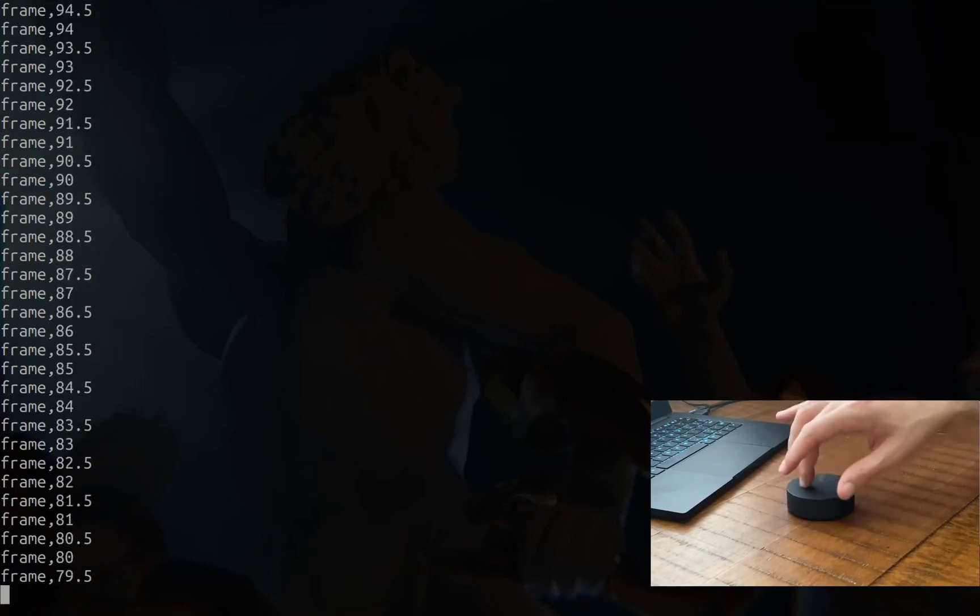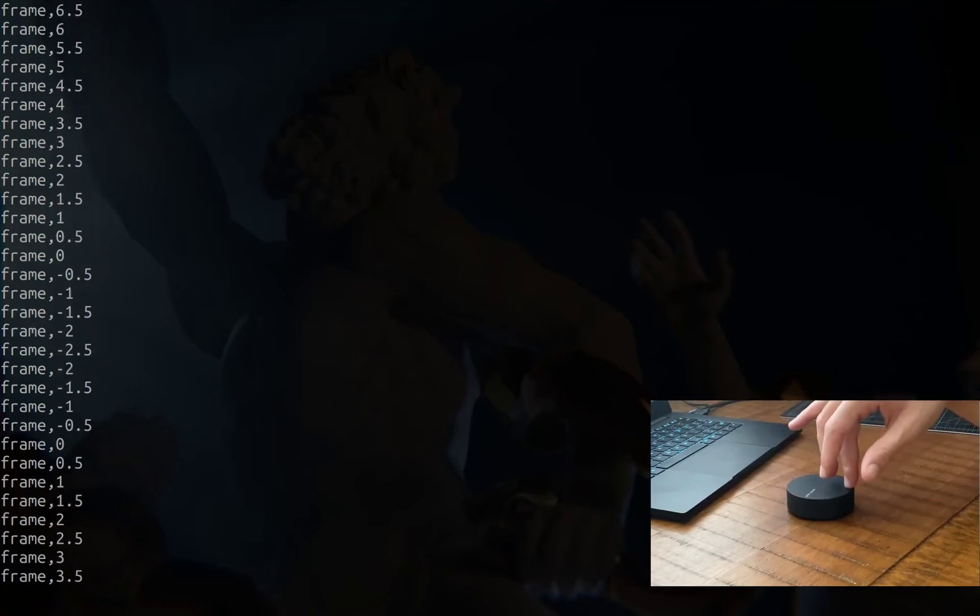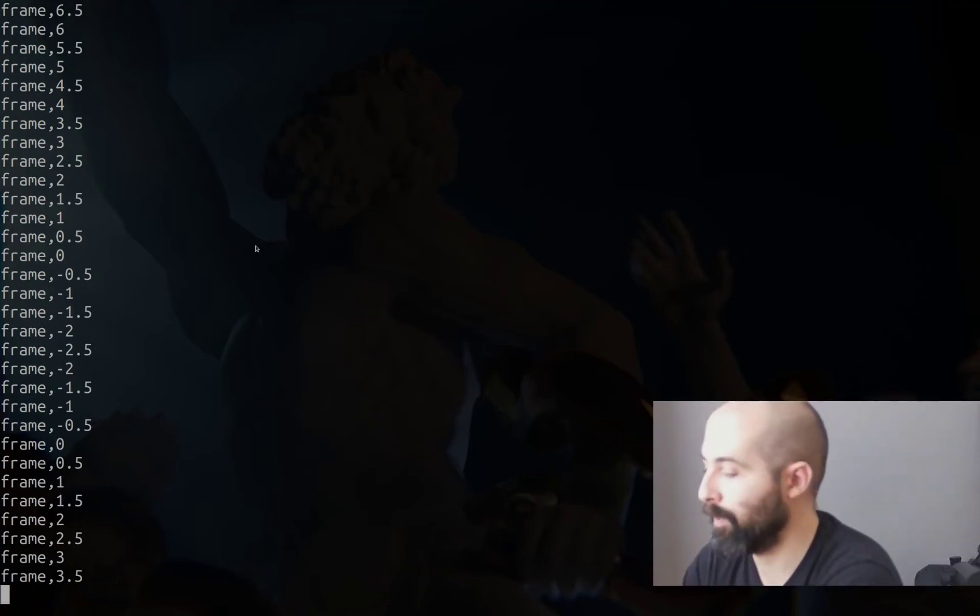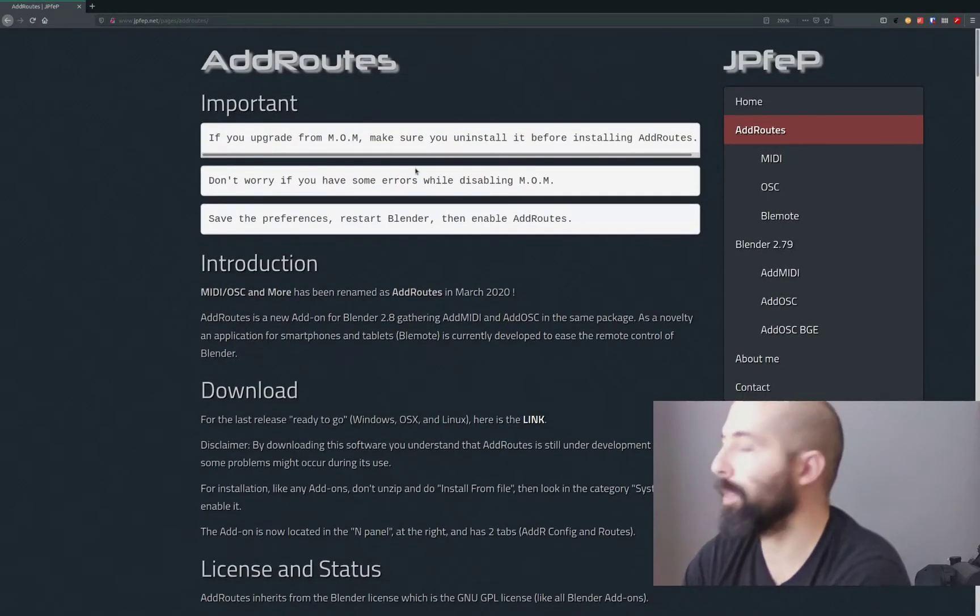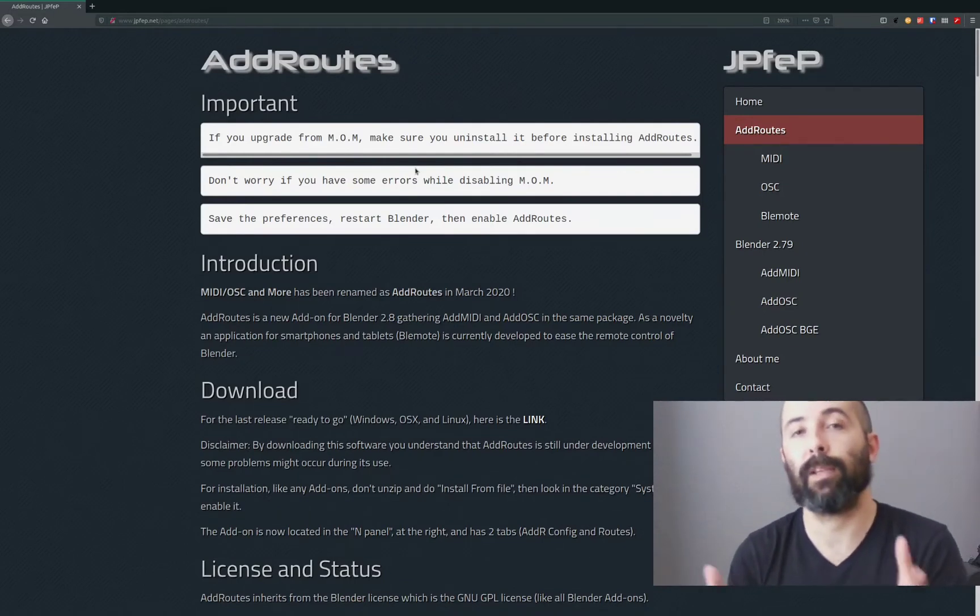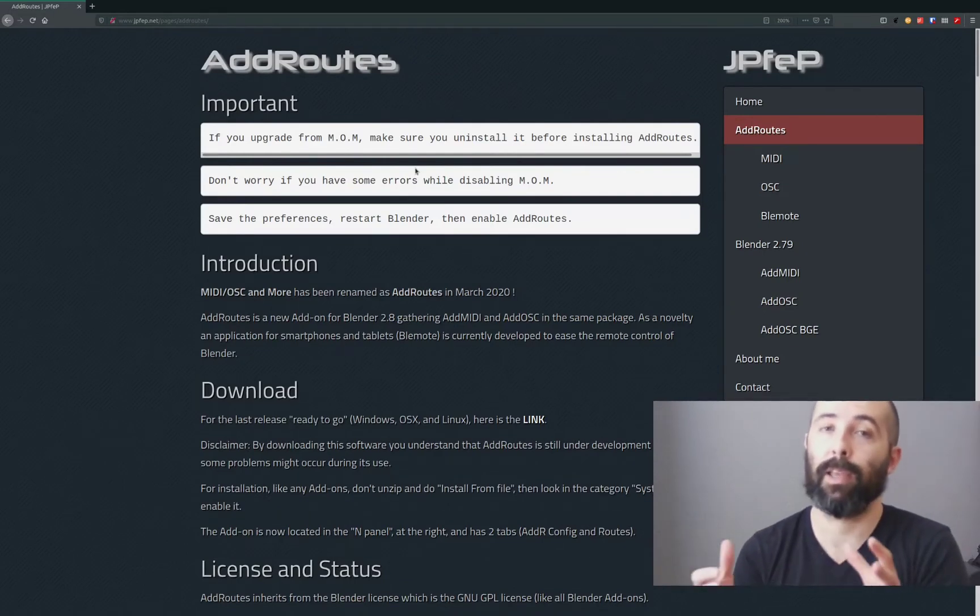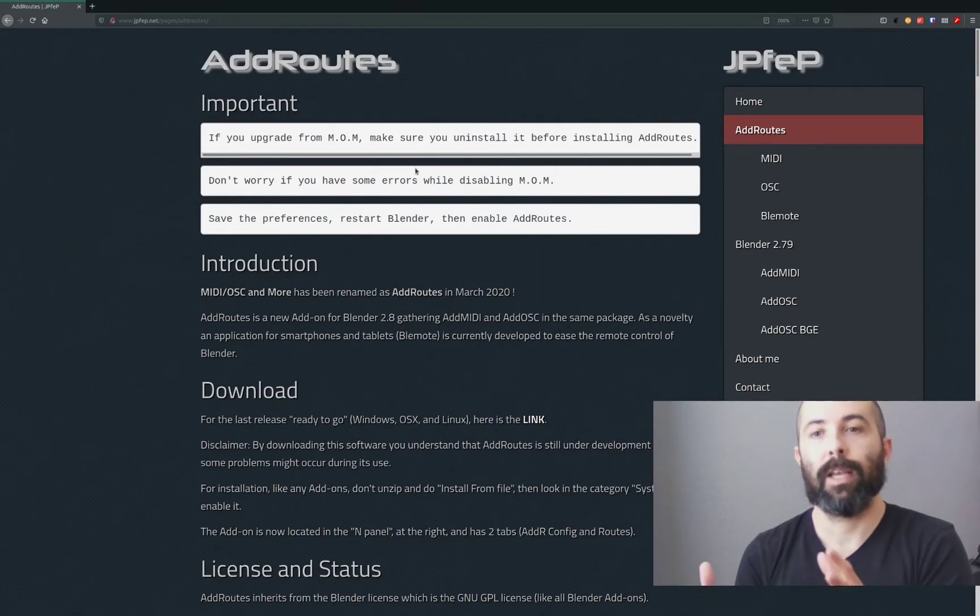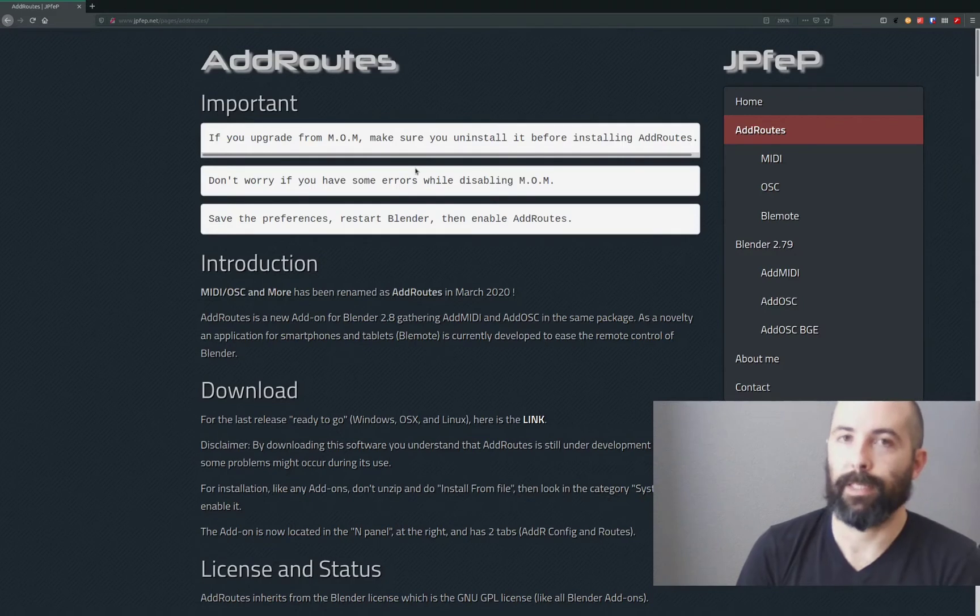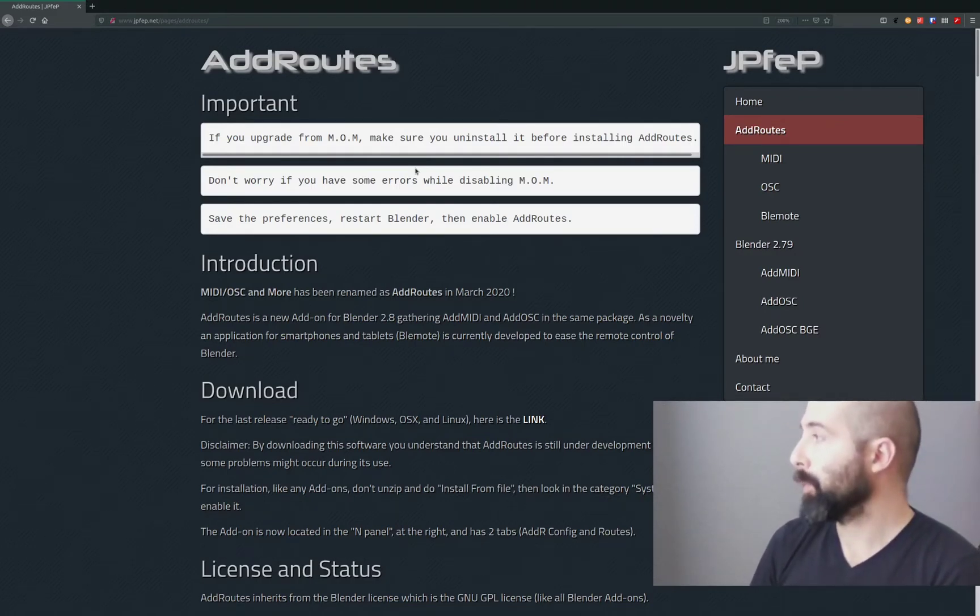Let's rewind this and worry about the next step, what we need to do. The next thing that we need to do is have something on the receiving end which is Blender and we need to open an OSC port on Blender and for that we're going to use another code called add routes.